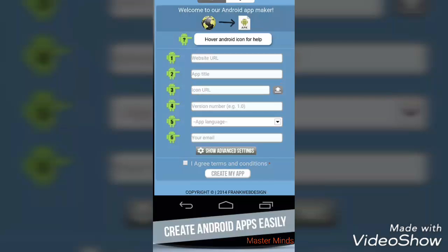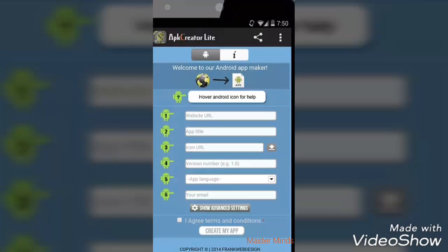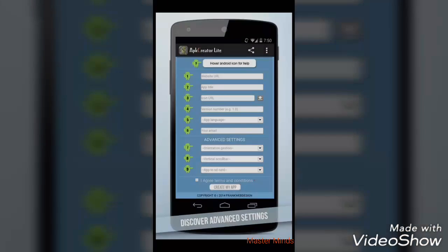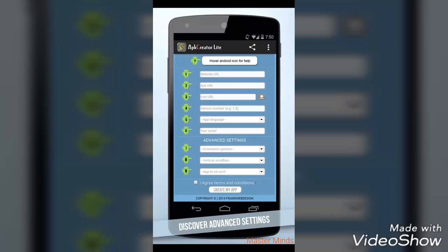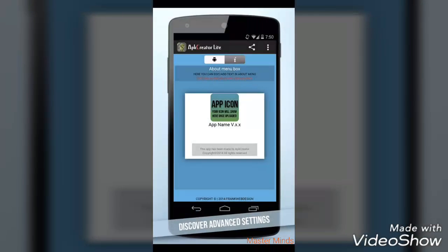You have to provide the version number whenever you upgrade the app. For the language, in the light version you get English and French, but in the pro version you can get up to 10 languages. You also have to provide your email address, then click 'I Agree' and touch 'Create My App.'